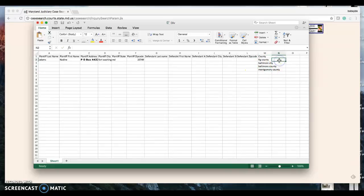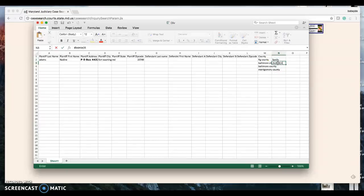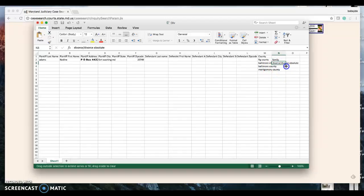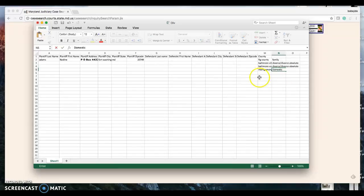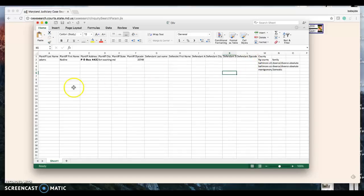To summarize the case type names: for PG County it's 'family,' for Baltimore City and Baltimore County it's 'divorce/divorce absolute,' and for Montgomery County it's 'domestic.' I'll send the spreadsheet and this video to you. Let me know if you have any questions or can do this for me. Thank you.